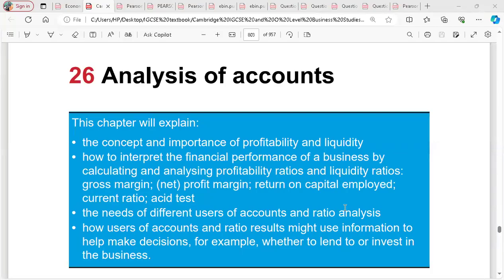Why do we have to analyze accounts? We prepare the statement of financial position, we prepare the income statement — all these things are prepared, they are figures. It is important for us to analyze them because there are different stakeholders who need different information regarding these values. We want to know how profitable our business is through account analysis, and how we are performing relative to competitors.